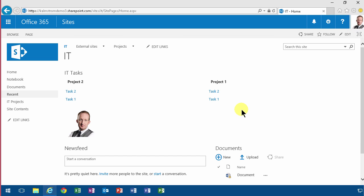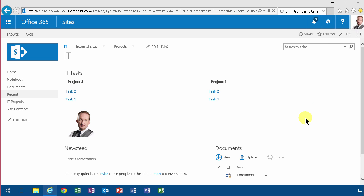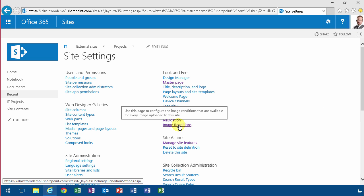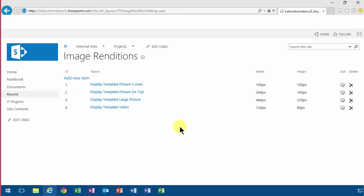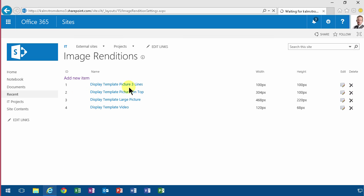You can also control those renditions by going into Site Settings and finding Image Renditions. Here I can create a new image rendition.